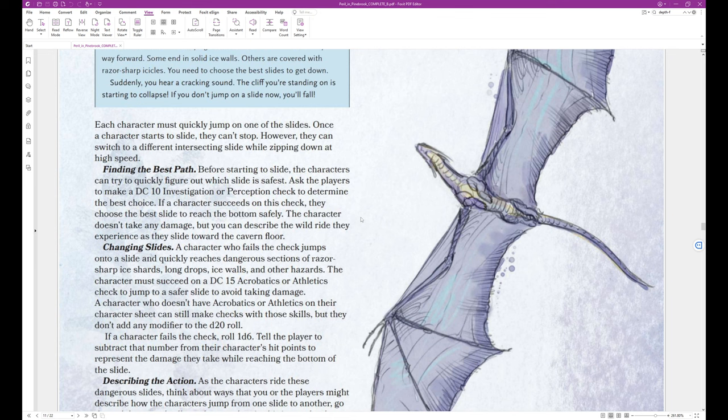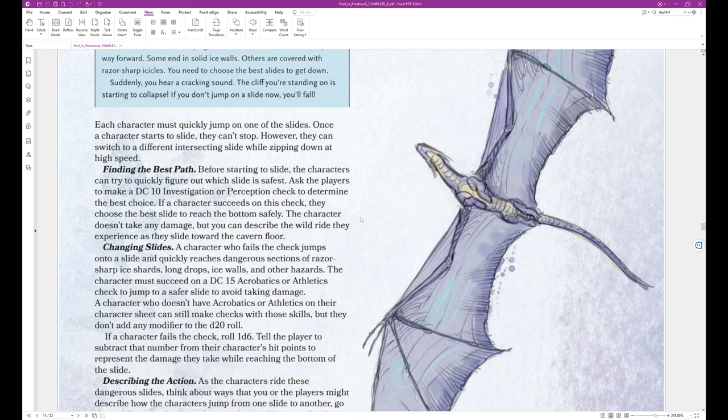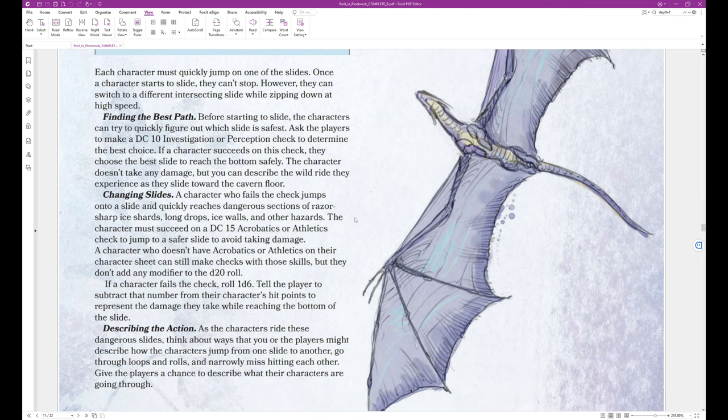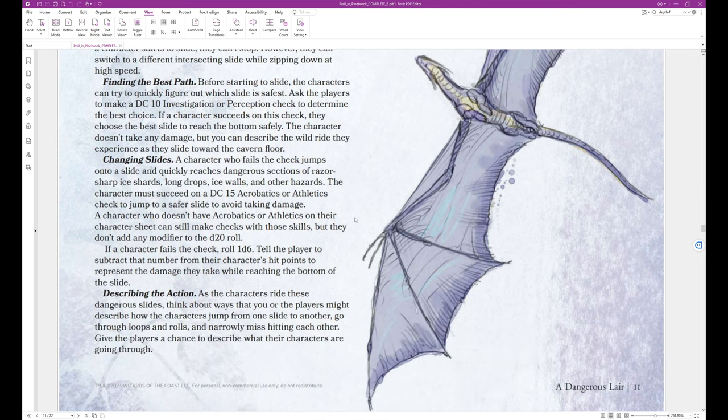Each character must quickly jump on one of the slides. Once a character starts to slide, they can't stop. However, they can switch to a different intersecting slide while zipping down at high speed. Finding the best path. Before starting to slide, the characters can try to quickly figure out which slide is safest. Ask the players to make a DC 10, investigation, or perception check to determine the best choice. If a character succeeds on this check, they choose the best slide to reach the bottom safely. The character doesn't take any damage, but you can describe the wild ride they experience as they slide toward the cavern floor.